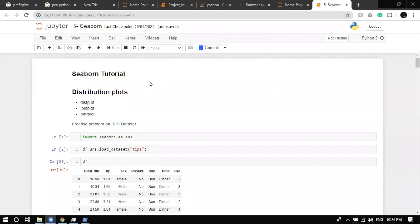Yesterday we studied matplotlib, a data visualization library used to show data graphically. Today we're going to study seaborn, another data visualization library. All the things you can do in matplotlib are available in seaborn, and seaborn also has additional features not available in matplotlib. Seaborn is built upon matplotlib, just like matplotlib is built upon C++.